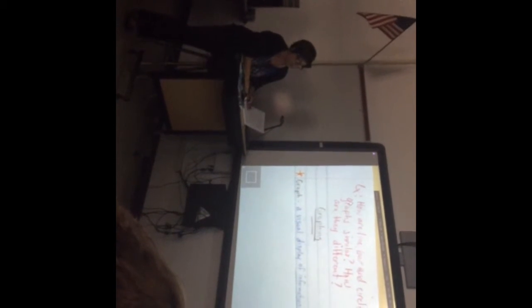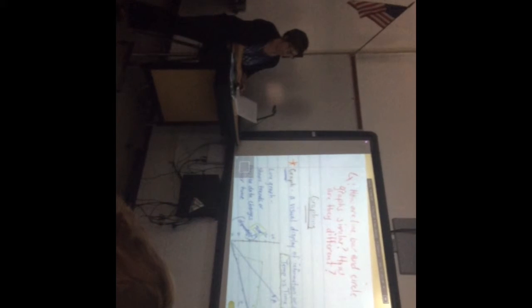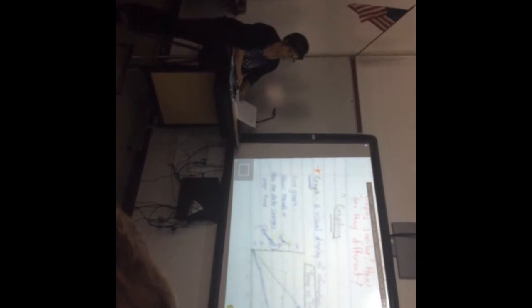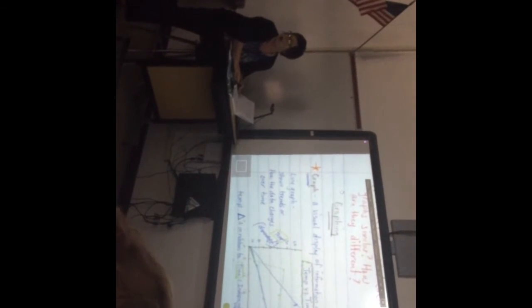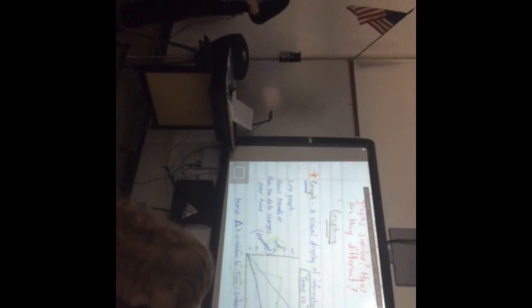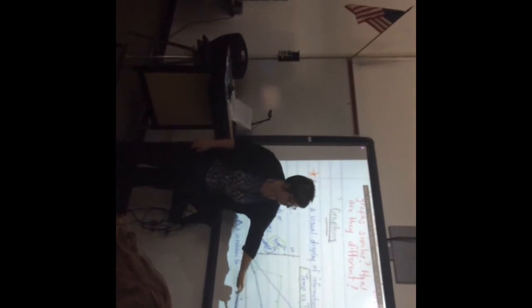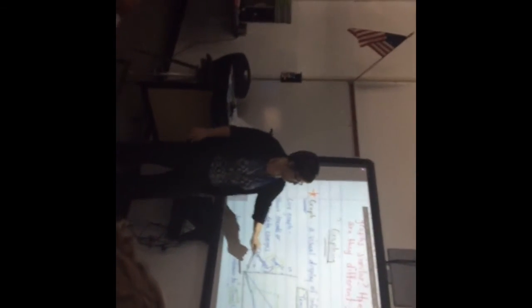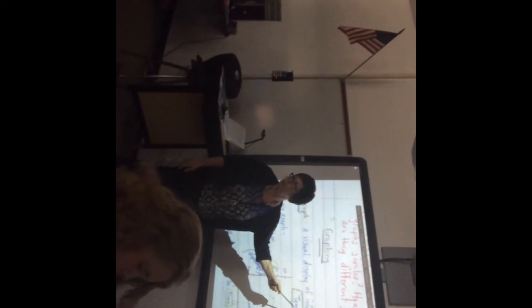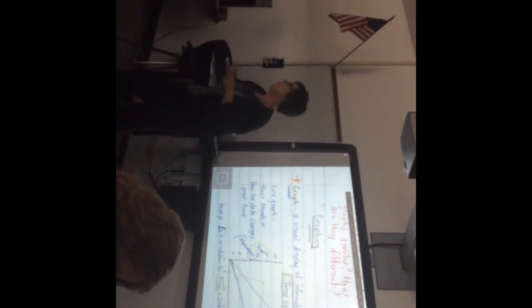The first type of graph is a line graph. A line graph shows trends, or how data changes over time. You can see I have time on one axis and temperature on the other. Notice that when I make a graph, I always have each of the axes labeled and there's always a title. We're scientists, and scientists are exact — so we always have a title, always label our axes, and always tell people what we're looking at.